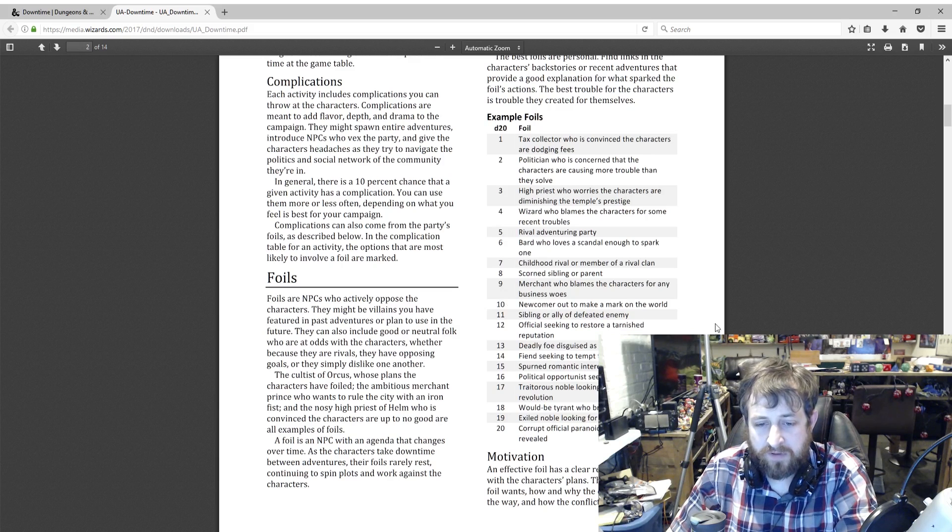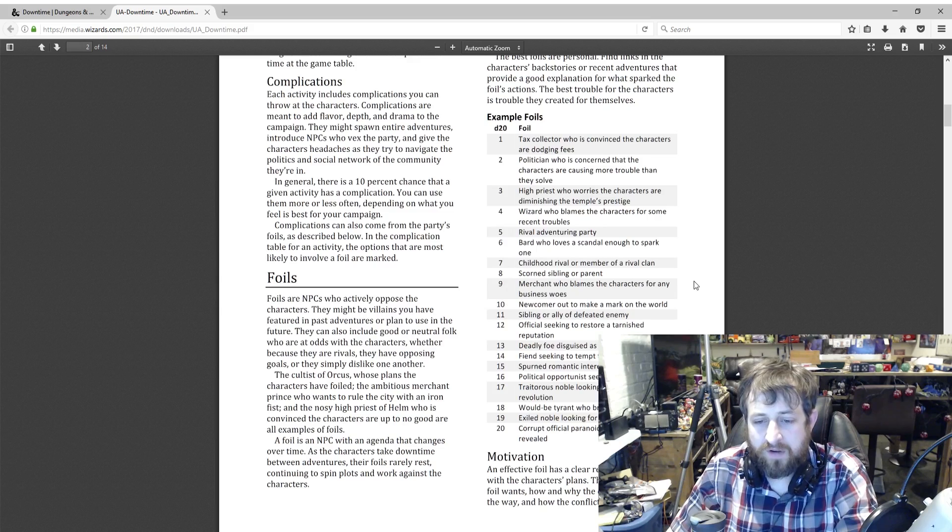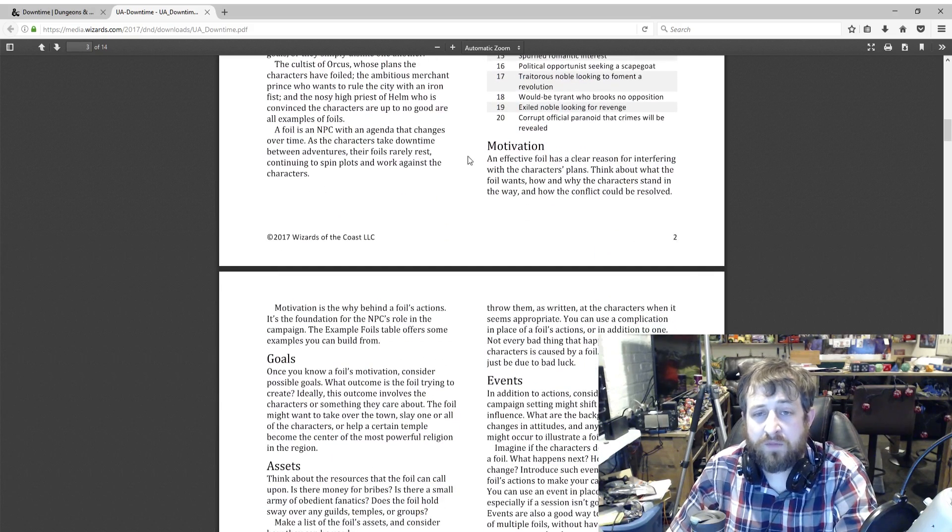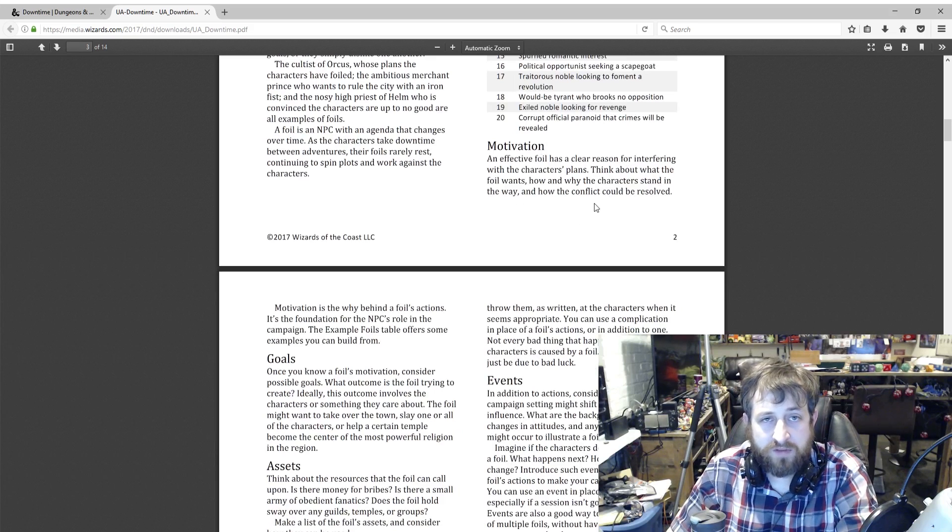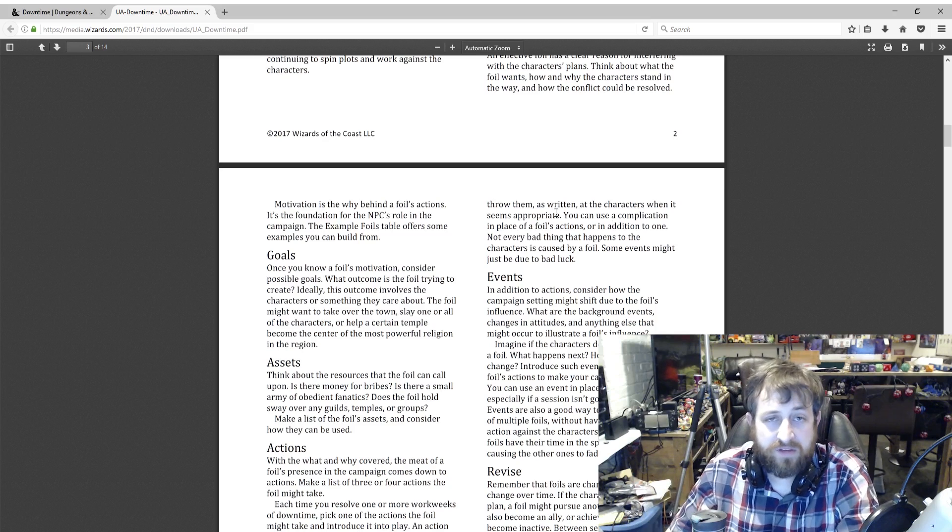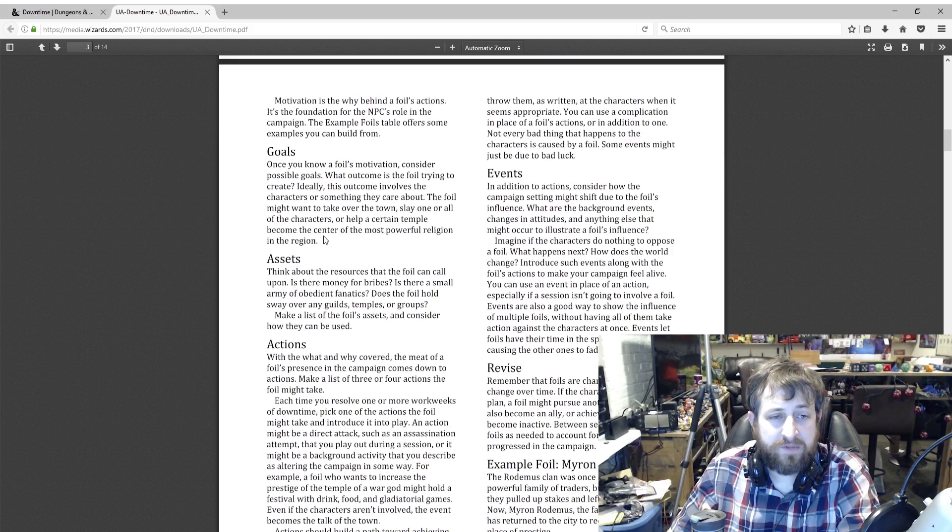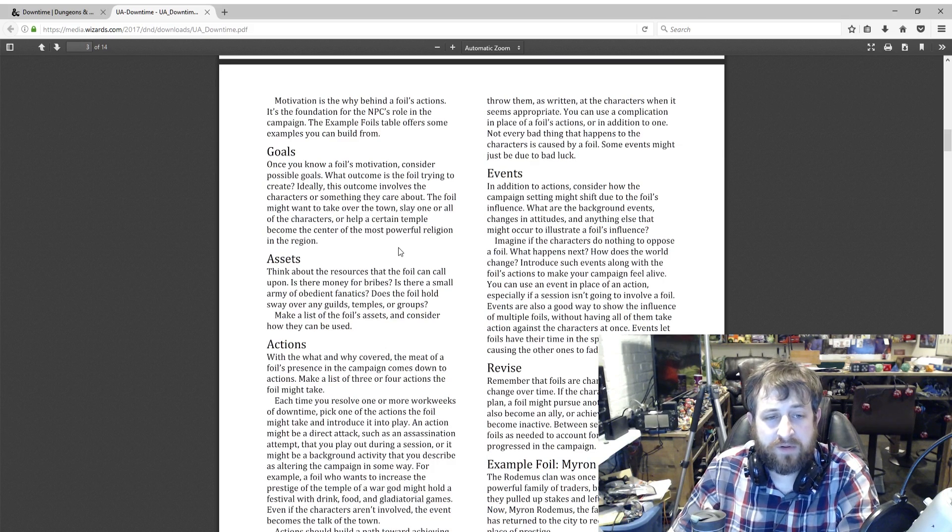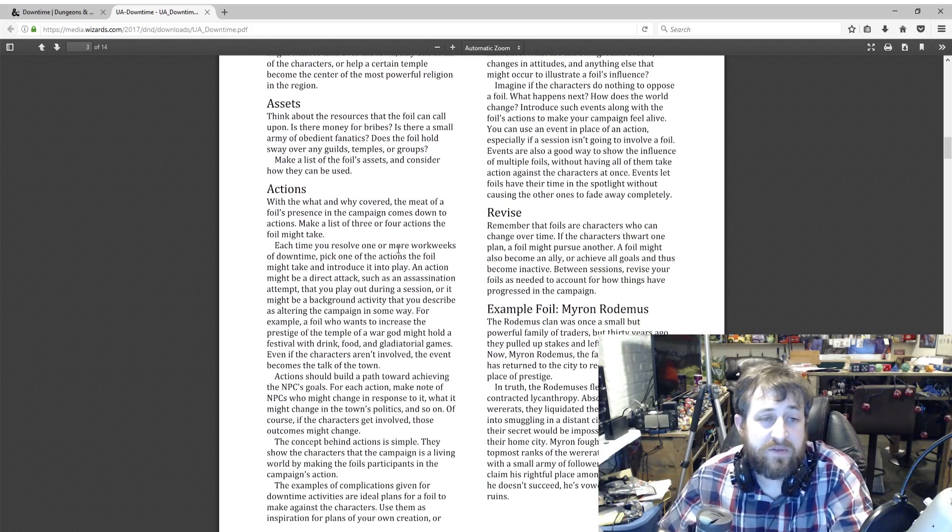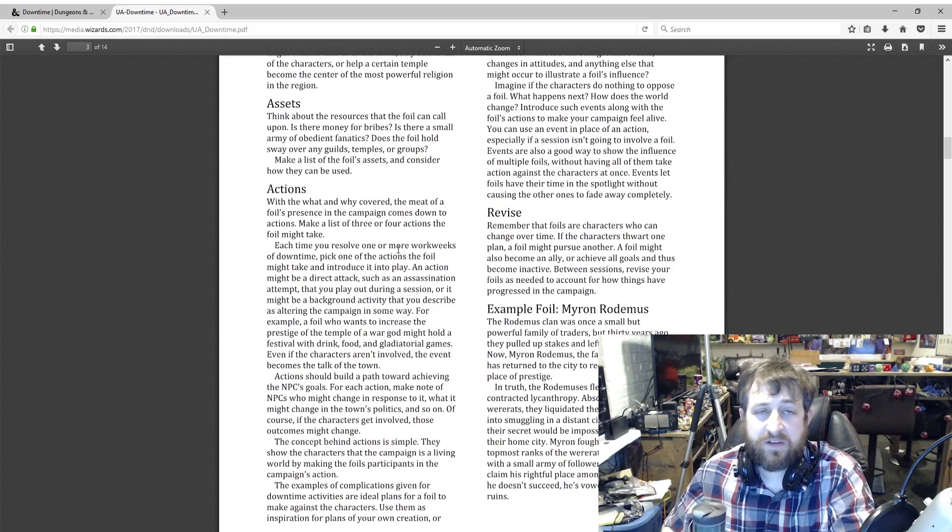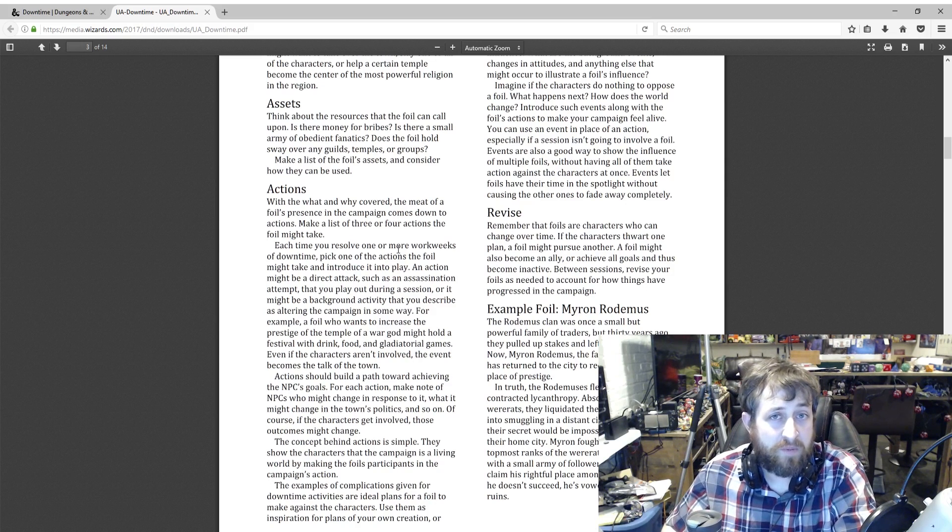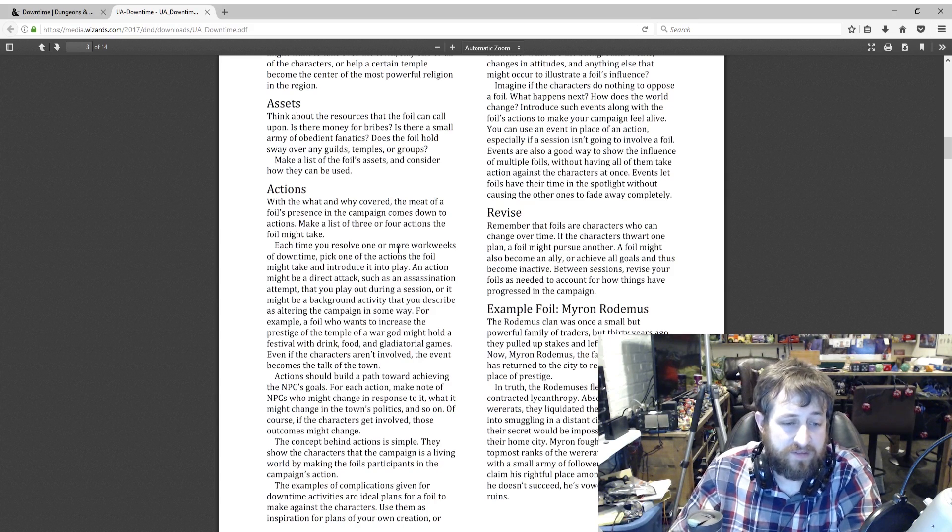What is the motivation of them? Think about what's going to drive them to want to foil the characters. What is their goal overall? Ideally the outcome involves the characters or something they care about. The foil wants to take over the town, slay one of the characters, et cetera. What assets do they have? Is there a small army of obedient fanatics? Does it hold any political sway, have any kind of clout that will help impact its decisions?